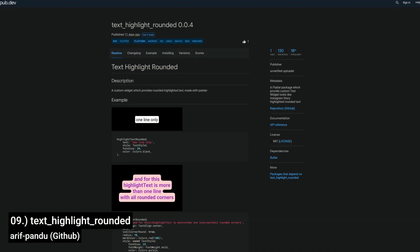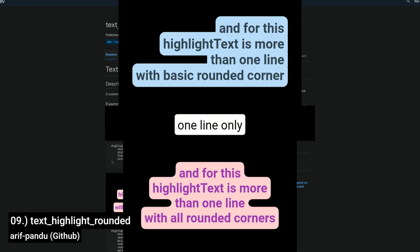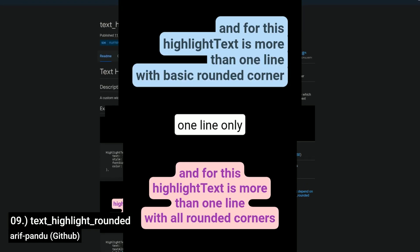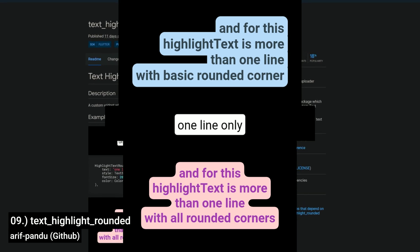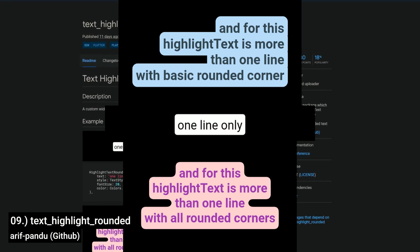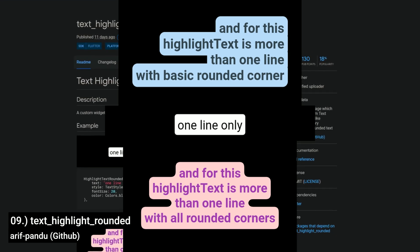Number 9 is called Text Highlight Rounded, a Flutter package that provides a custom text widget resembling Instagram Stories highlighted rounded text.